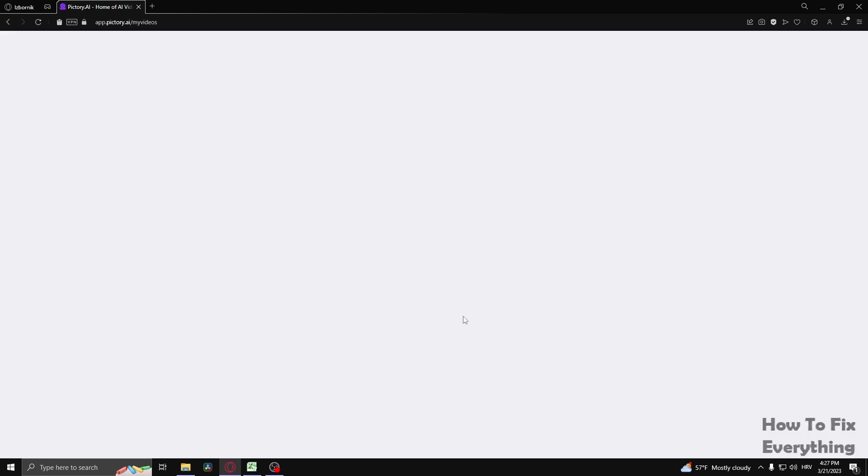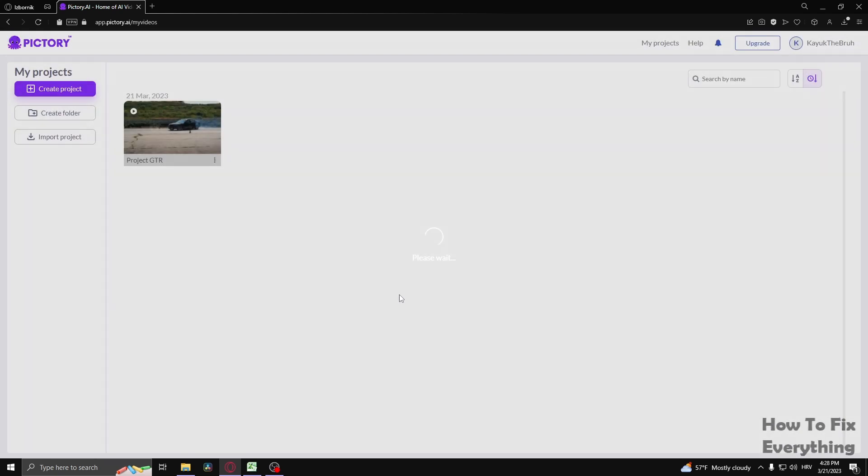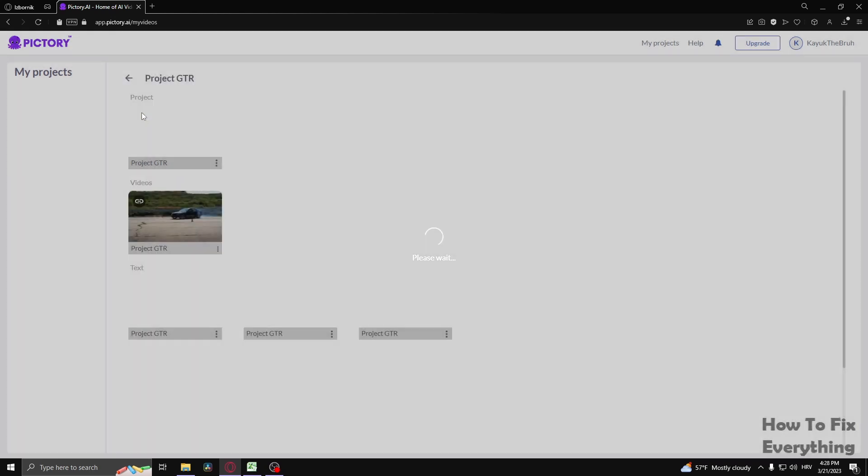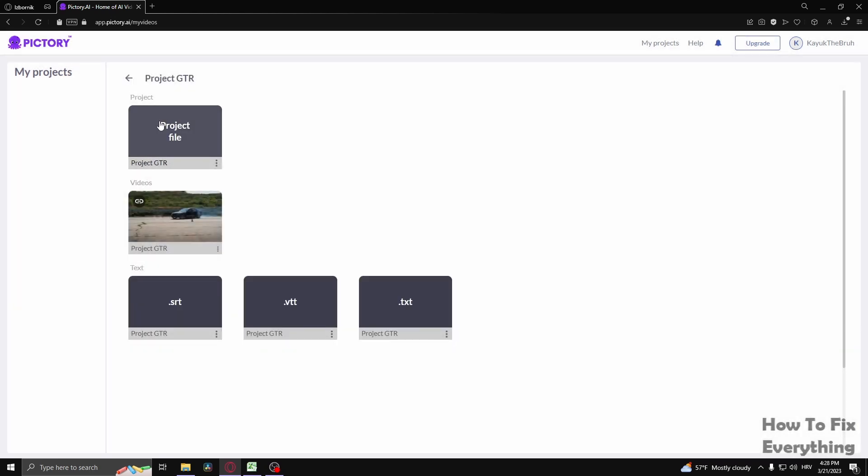I'm just going to go here. So now you have the videos that are saved and the project that is saved with the video. They have the same exact title.